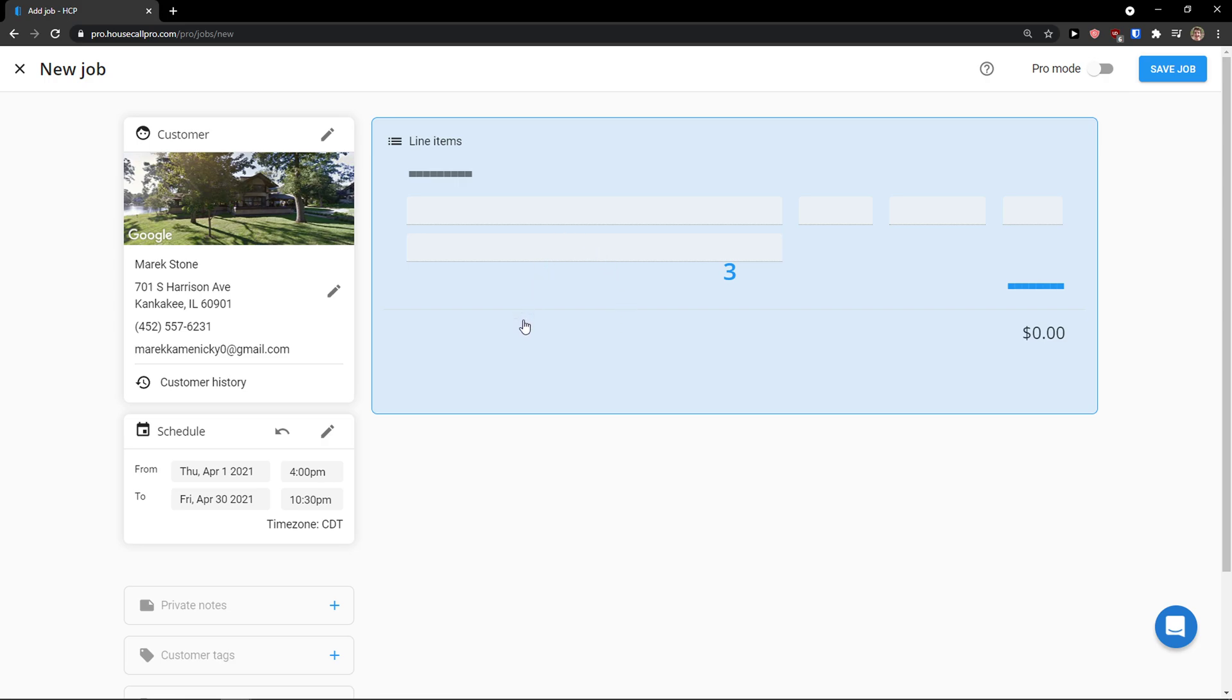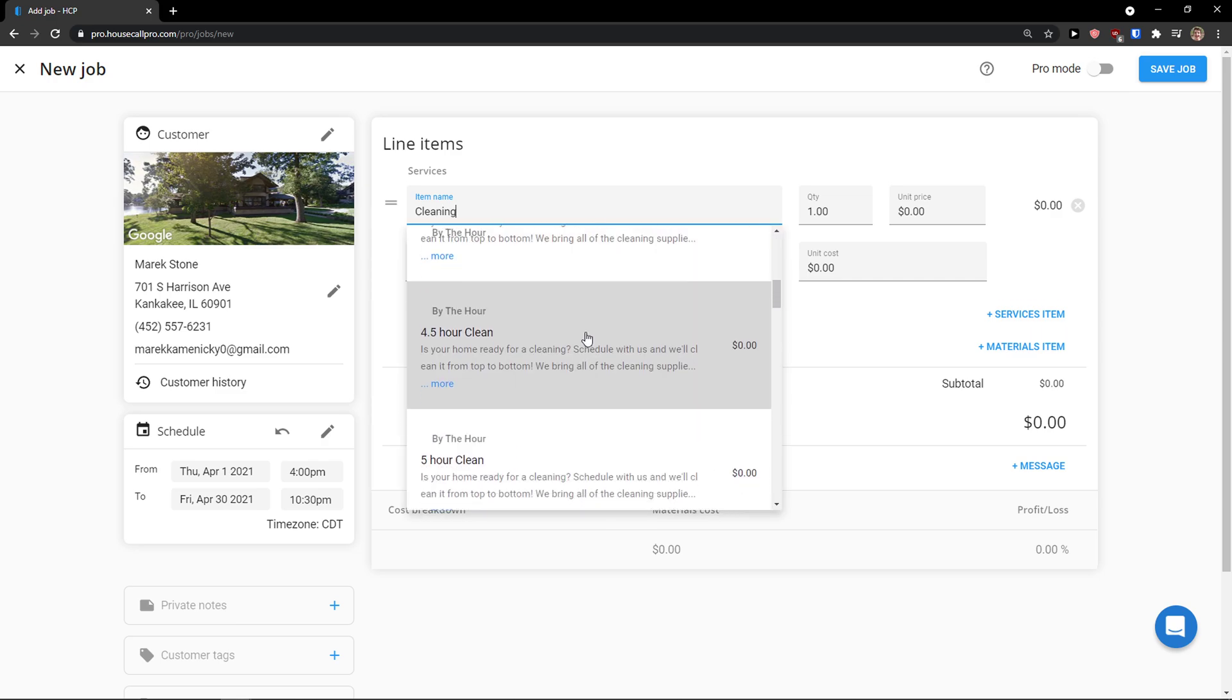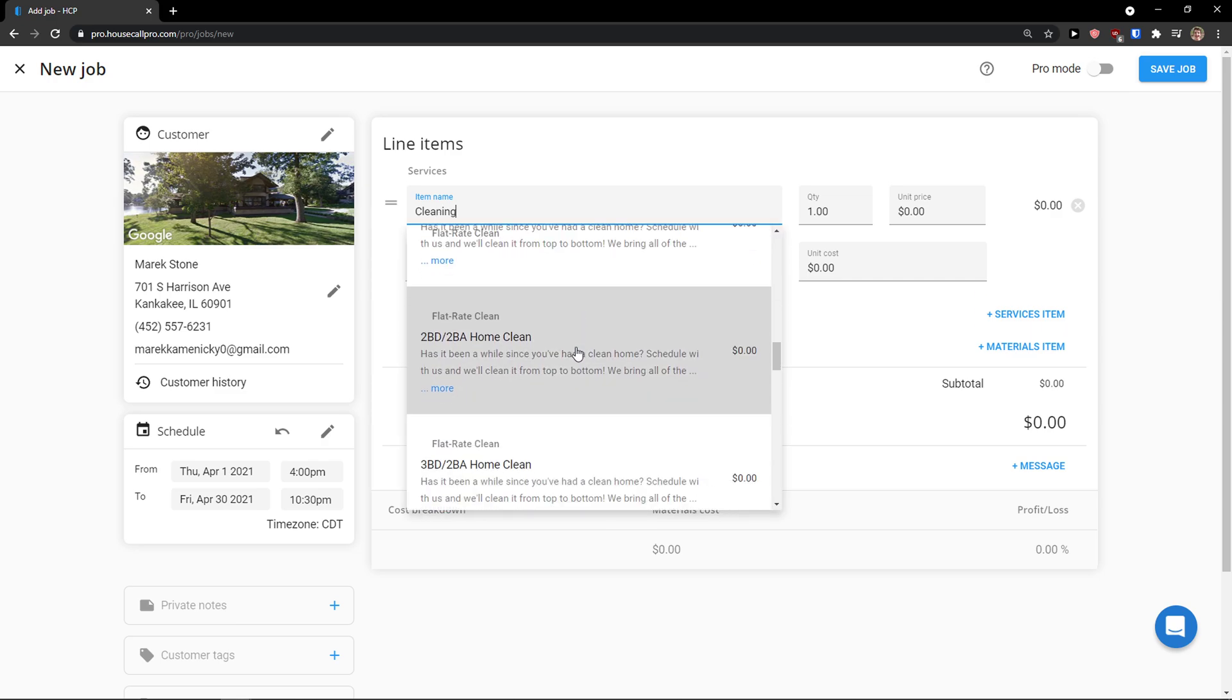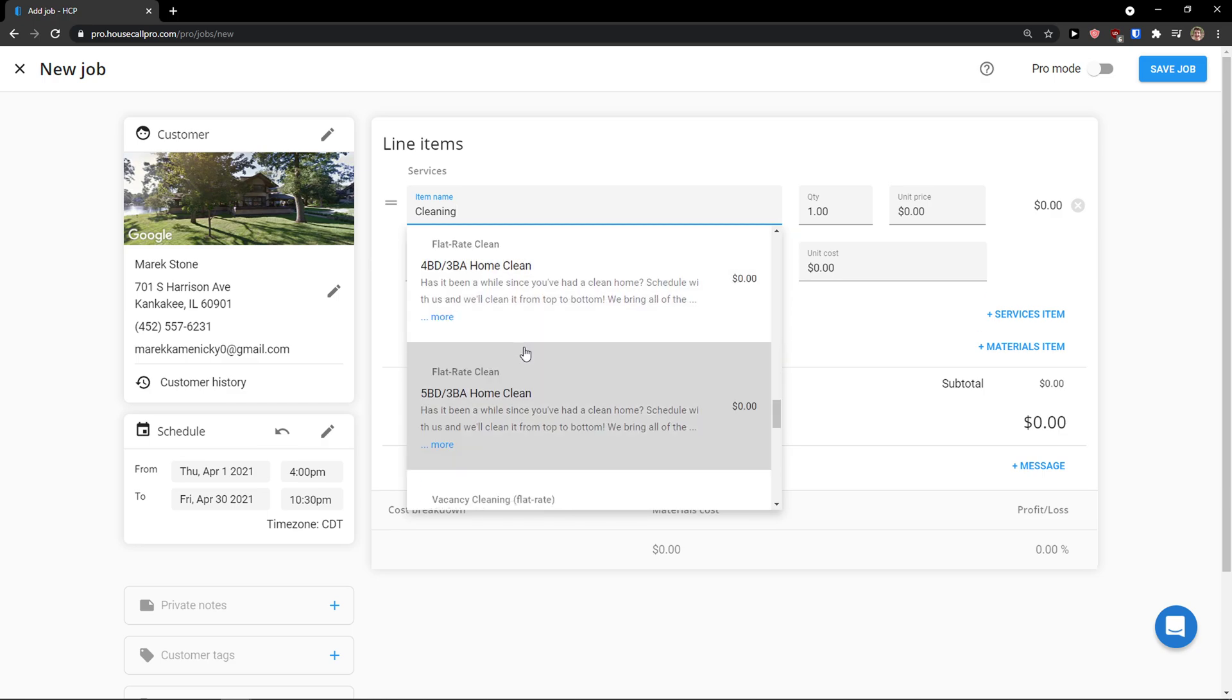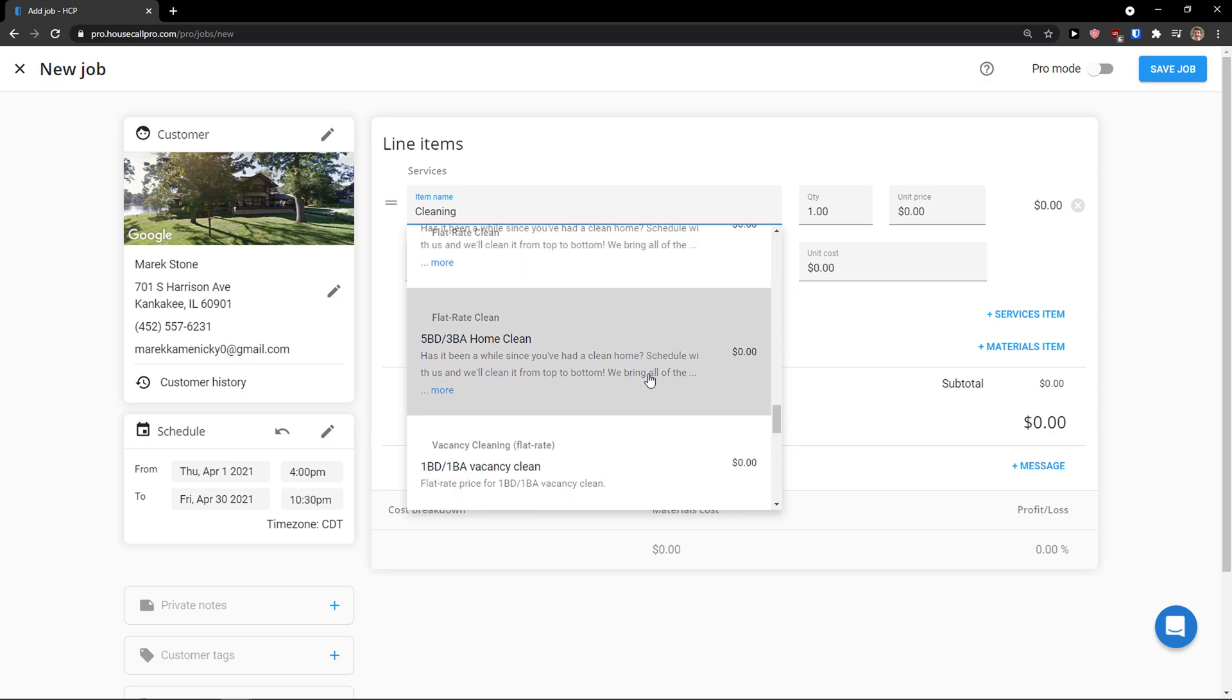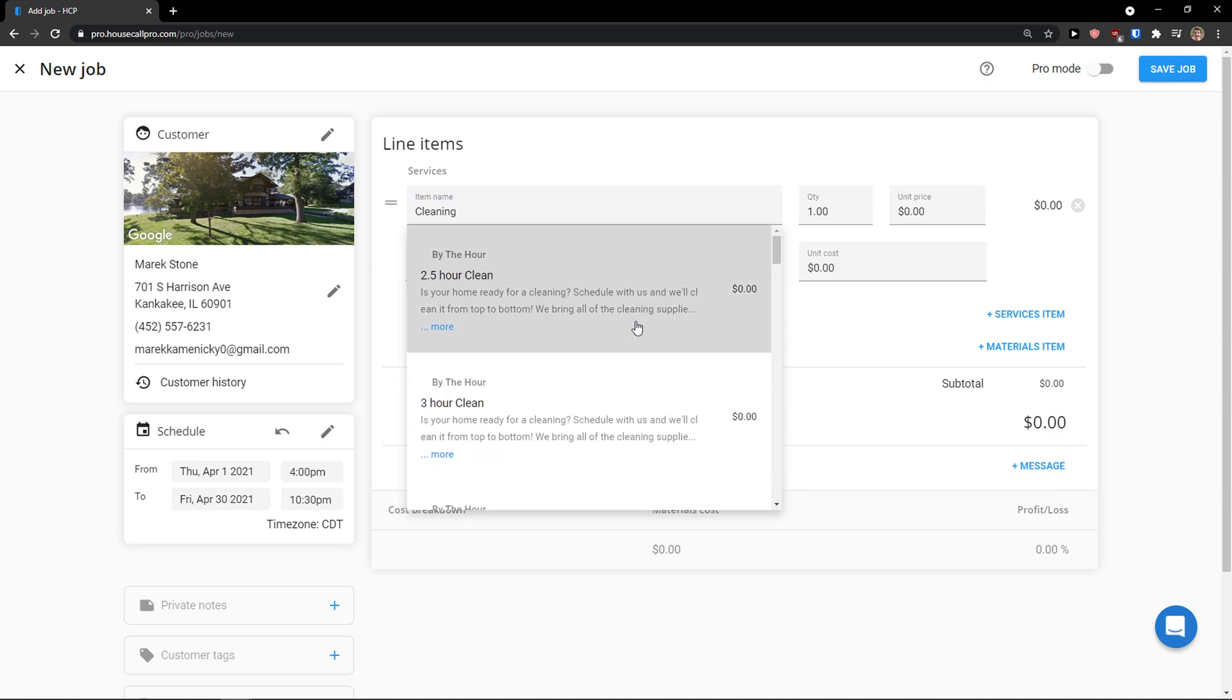Then you're going to see the line items here. Again, you just add a line item. Again, you add an item here. Cleaning. And you see plenty of like hours clean, flat rate clean. Simply choose. This depends of what segment you choose that you are in. If you choose industry plumbing, you would see different items here, of course. So that's how it works.